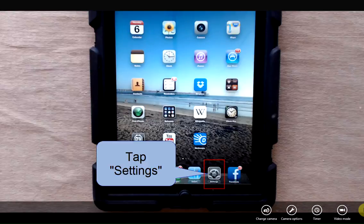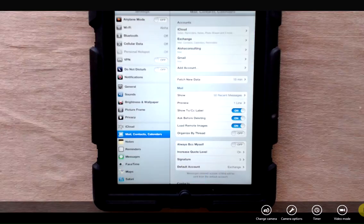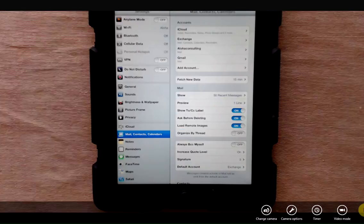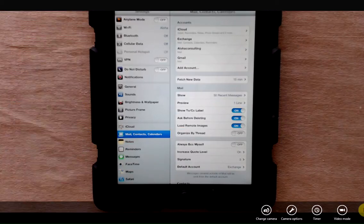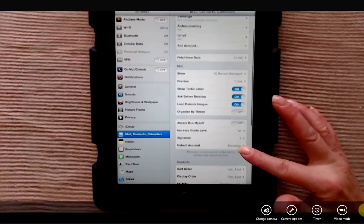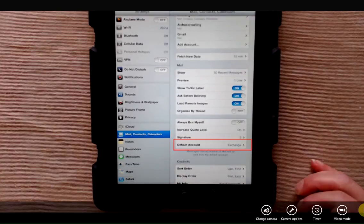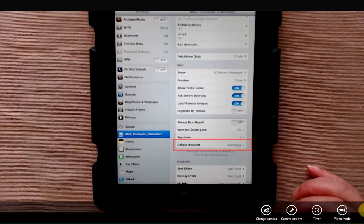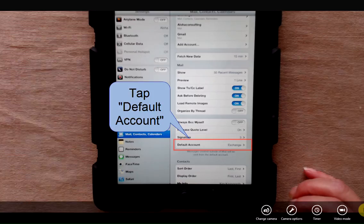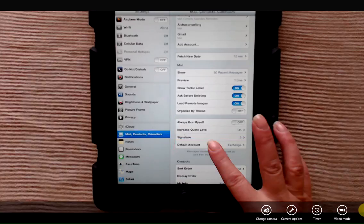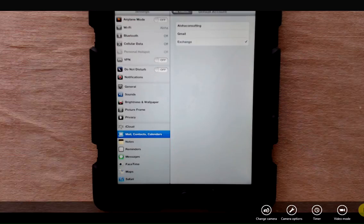So let's go into settings, tap mail, contacts, and calendars, and then you're going to look down toward the bottom and it says default account. Tap default account and you'll see a list of all the accounts that you have on your iPad.